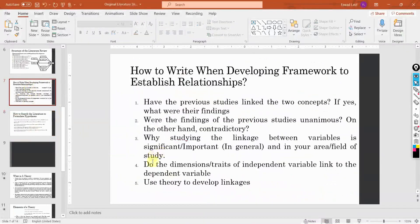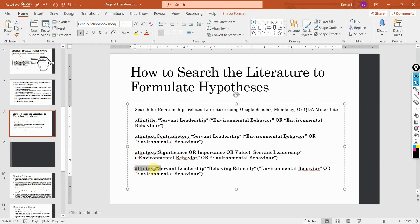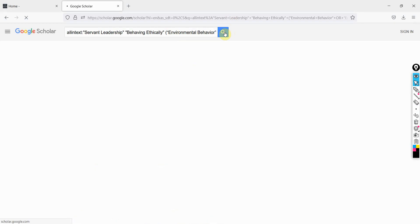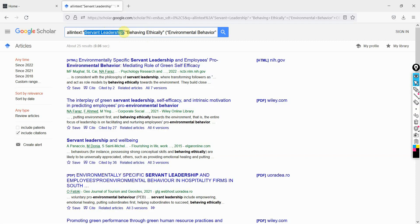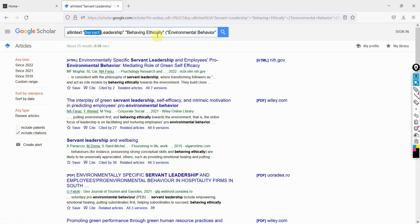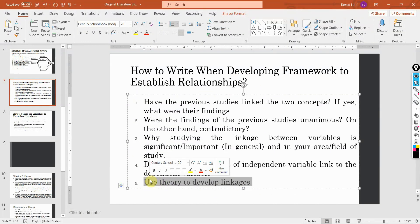Finally — do the dimensions or traits link? If there is no previous study, you still have to link these variables by linking the traits and dimensions of a particular concept with the other variable. For example, 'behaving ethically' is a dimension of servant leadership. Has anybody linked it with environmental behavior? You can try removing 'servant leadership' as well, but then you have to link 'behaving ethically' in terms of leadership. There should be something that links this dimension with leadership and then to environmental behavior. You can remove 'servant' and search for more detailed results. There are other sessions on the channel on how to search theory, and I'll share the link in the description.